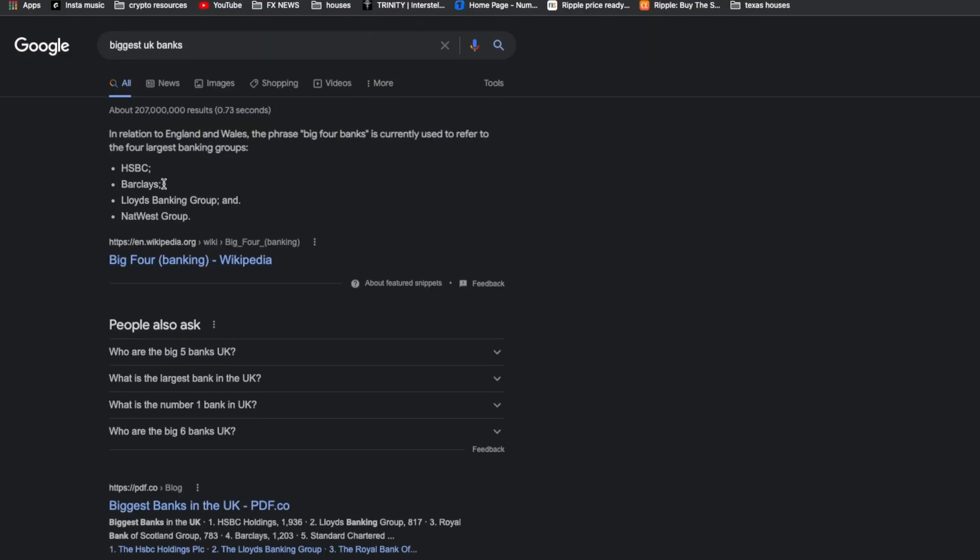Let's go to this list of the biggest banks in the UK. We have HSBC at number one spot, Barclays, Lloyds Bank Group, and NatWest Group. This is just a list Google provided me as my catalyst for the research.